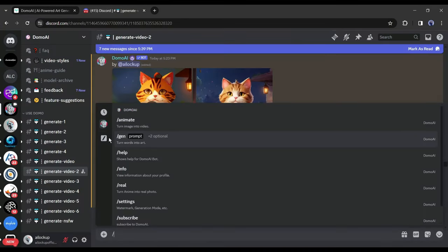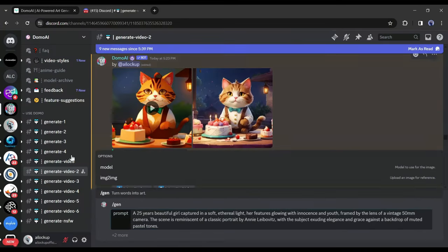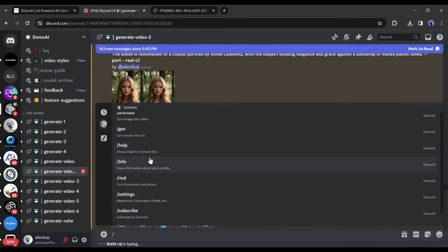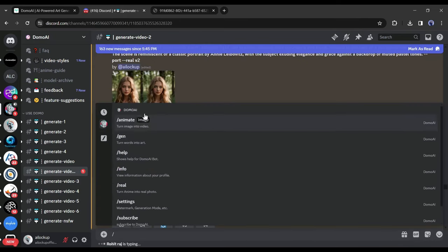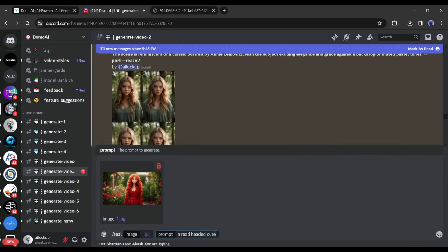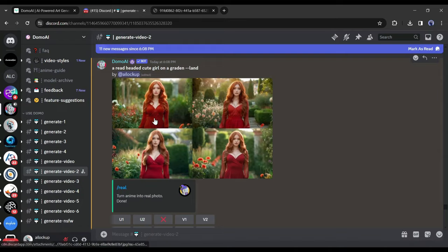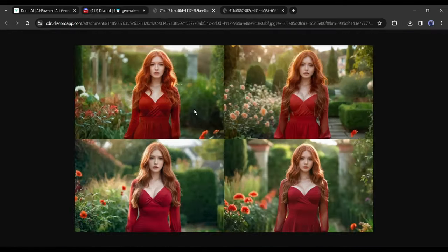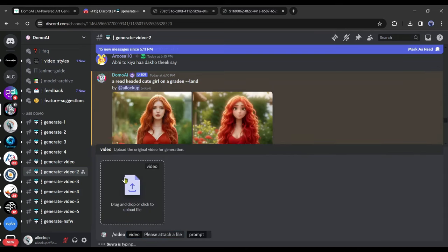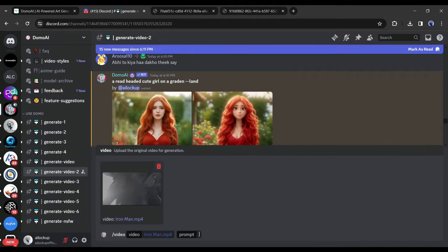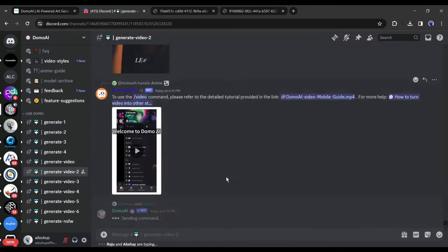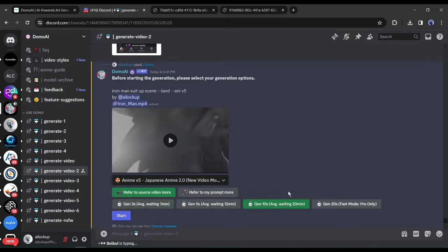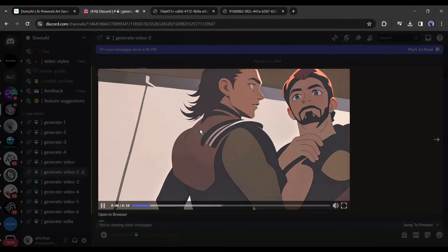Next with the Slash Gen tool, you can generate images from text prompt. After that with the Slash Real tool, you can turn any cartoon or anime image into a realistic image. After uploading the images, enter the prompt and hit the Enter button and our realistic images are ready. Next with the Slash Video app, you can convert any realistic video into a cartoon video. Upload the video, set the model and duration, and then hit the Start button and your video is ready.